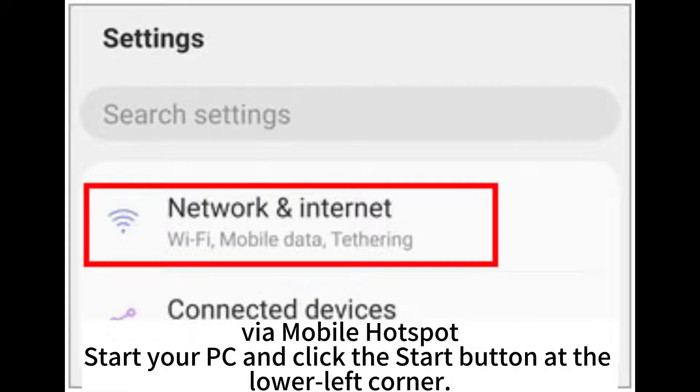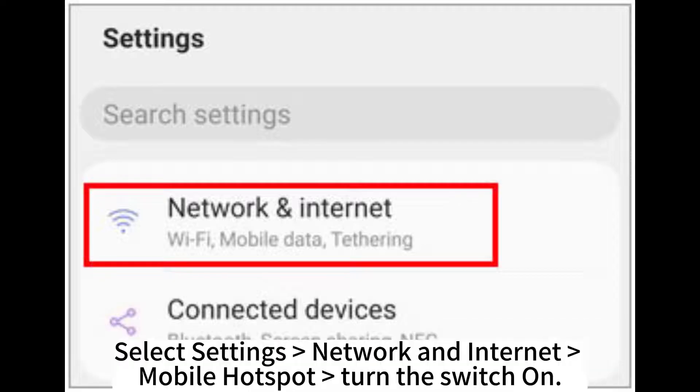Via Mobile Hotspot, start your PC and click the Start button at the lower left corner. Select Settings, Network and Internet, Mobile Hotspot, and turn the switch on.